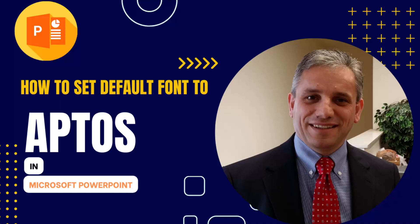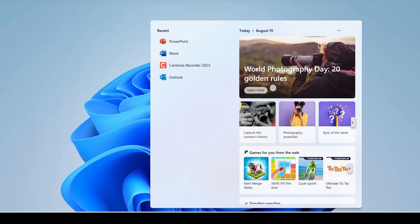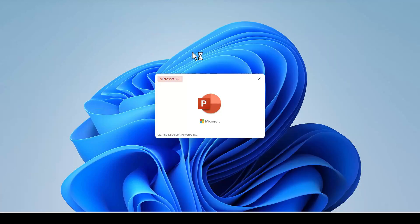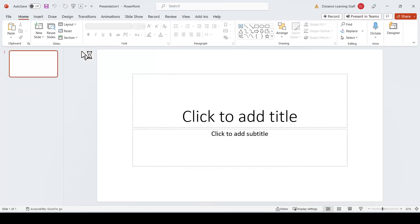In this video, I'll demonstrate how to set the default font to Aptos in Microsoft PowerPoint desktop version. Now, this is not quite as clean as it is for Microsoft Word and having it there for all new documents and new PowerPoints, but there is a workaround for this.